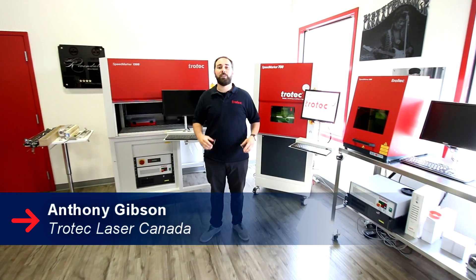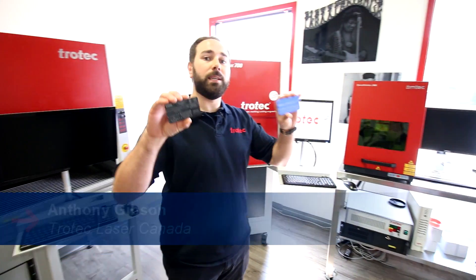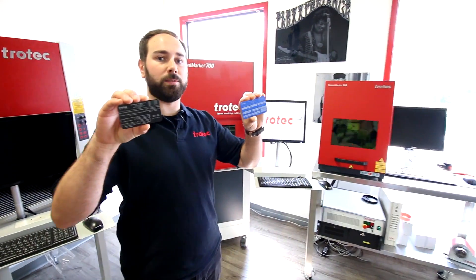Hey guys, it's Anthony from Trotec Laser Canada. Today we're going to be showing you how we made more high-speed industrial applications.